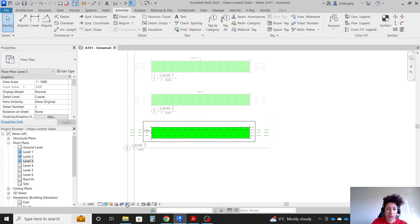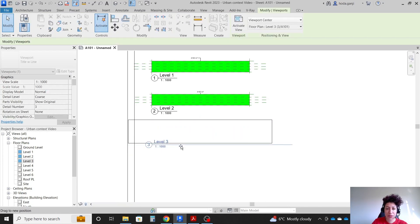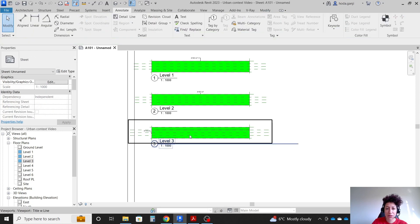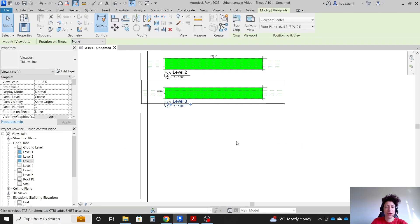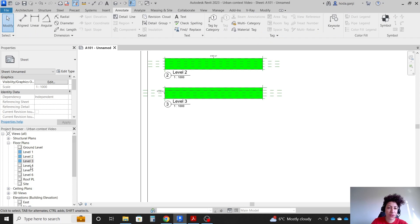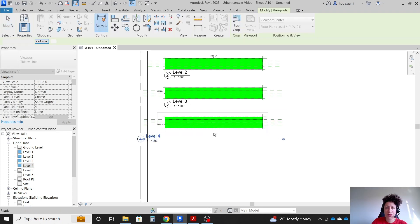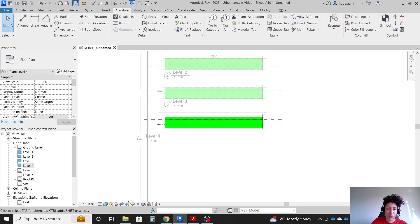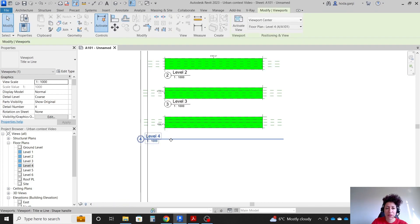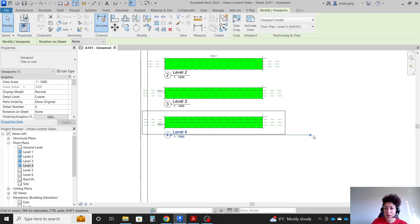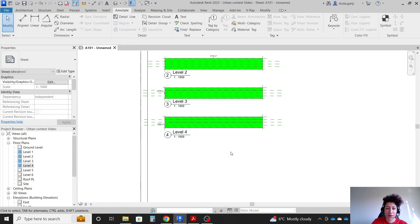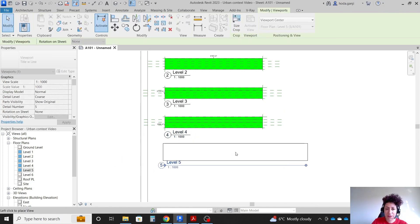For level 3, hide the crop region and move it up a bit. Then level 4 and level 5 as well.